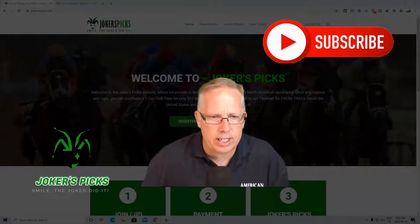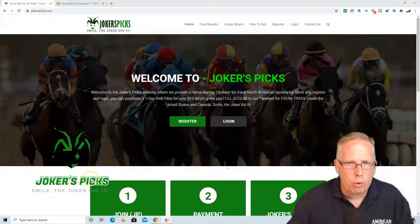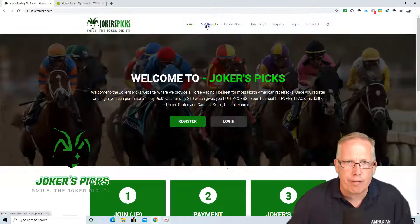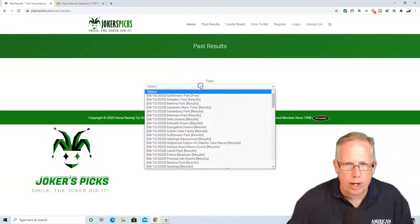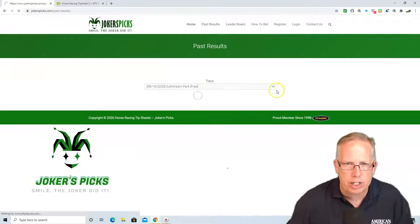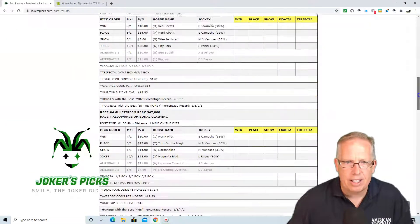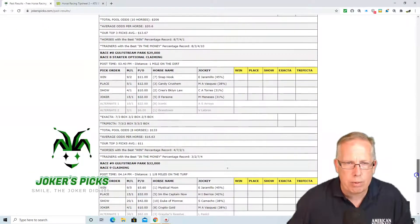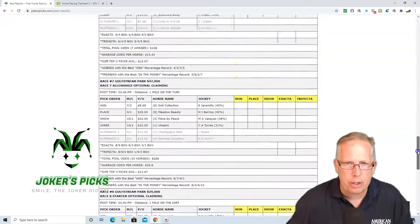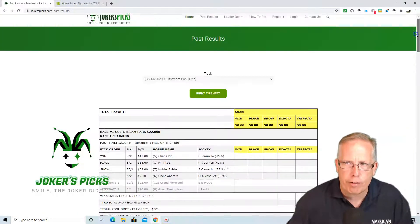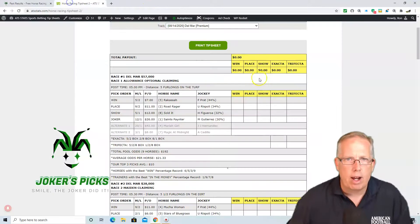Okay guys, by visiting jokerspicks.com today, you will get the entire tip sheet for free for Gulfstream Park. That's right, Gulfstream Park is our free tip sheet here today. Races 1 to 9 just by visiting our website at jokerspicks.com and you get the entire tip sheet for free for Gulfstream Park for Friday, August 14th.